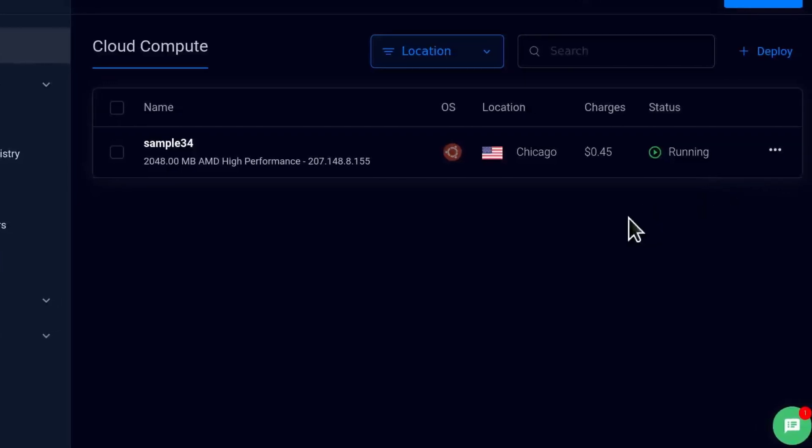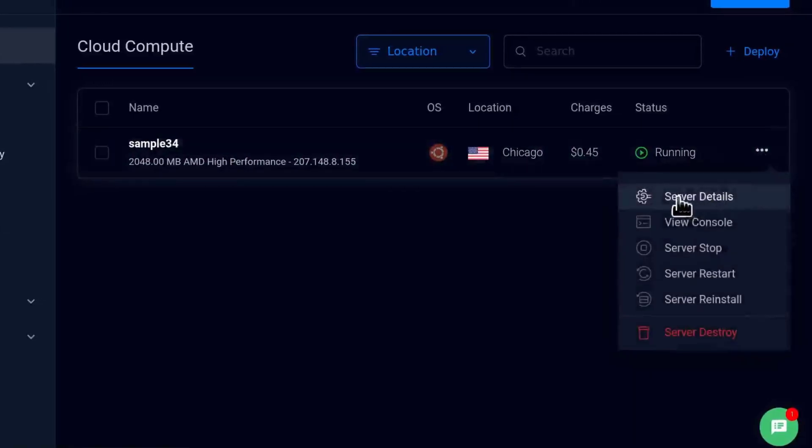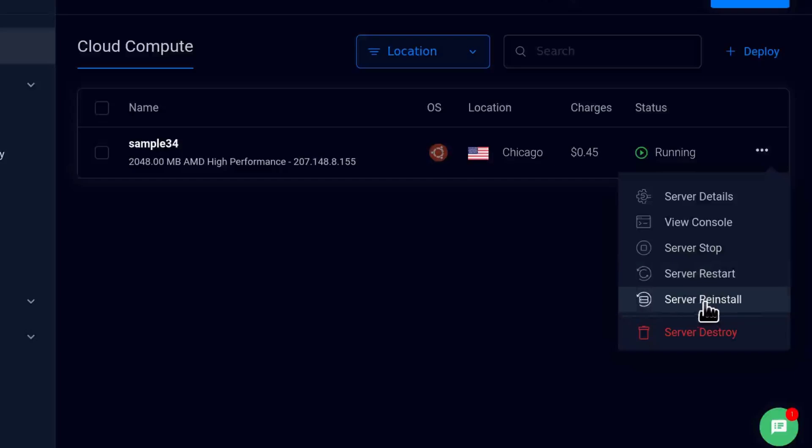But if you're just using a password, you can just come in here and click on server reinstall and that's going to reinstall the server and you can log back in.